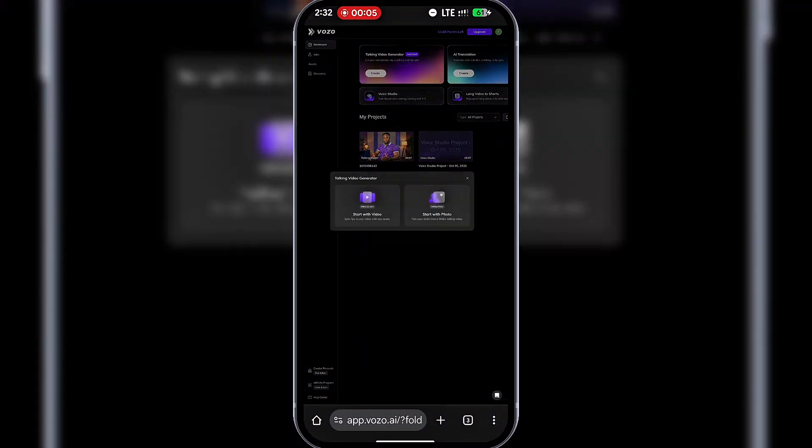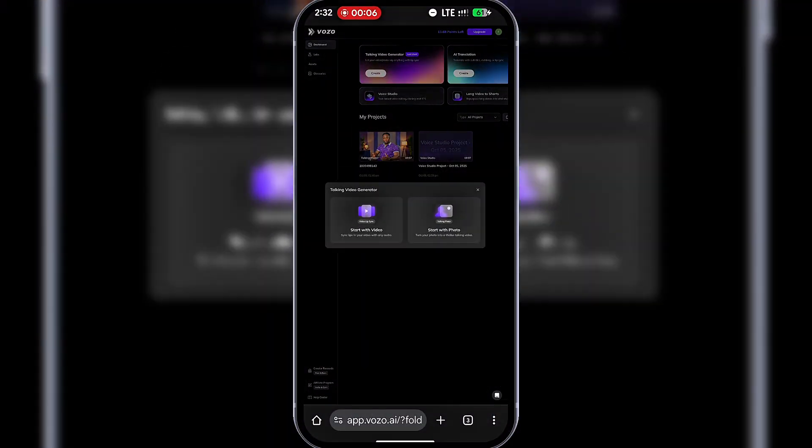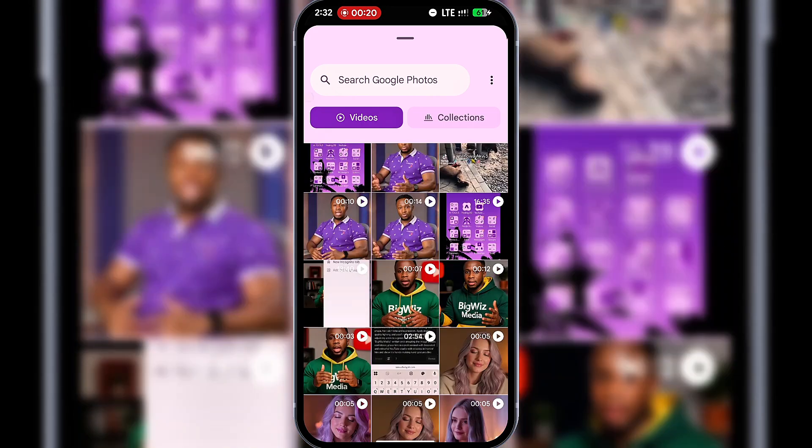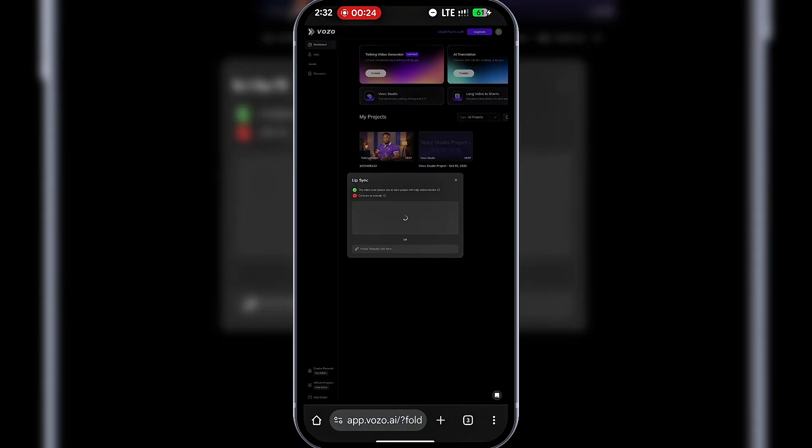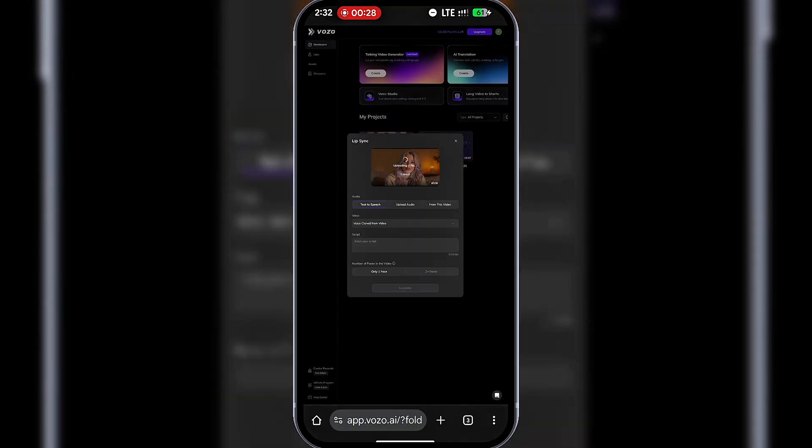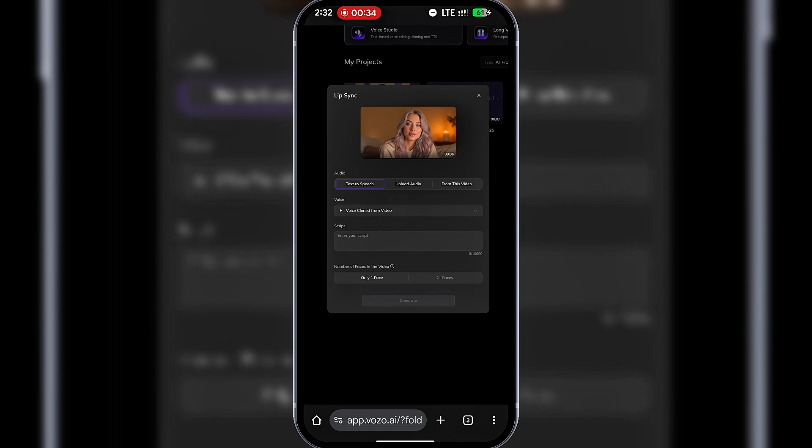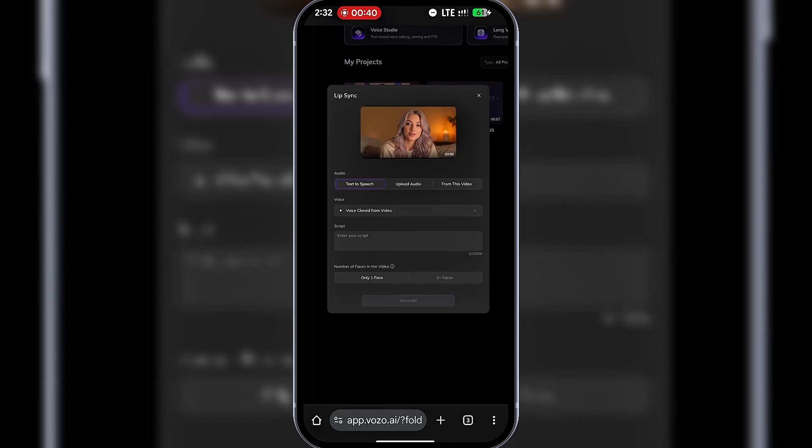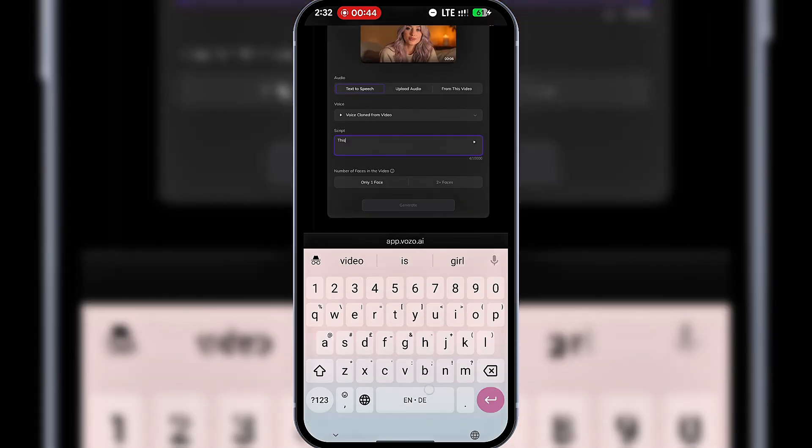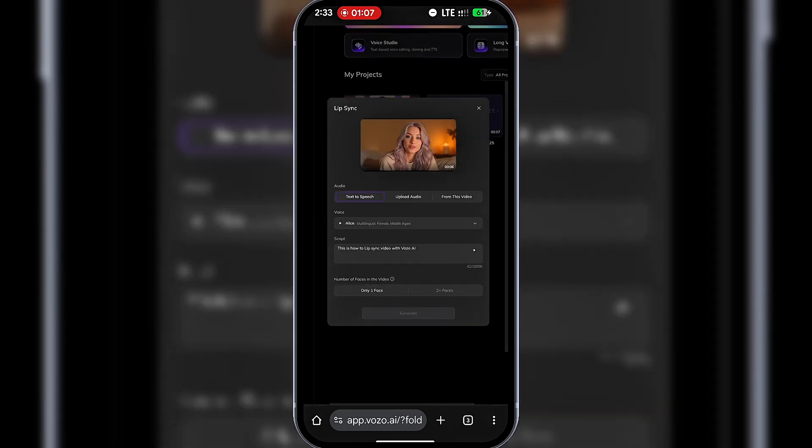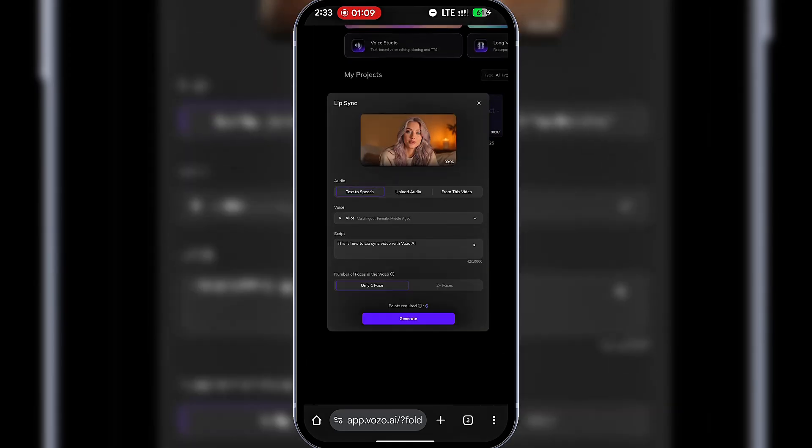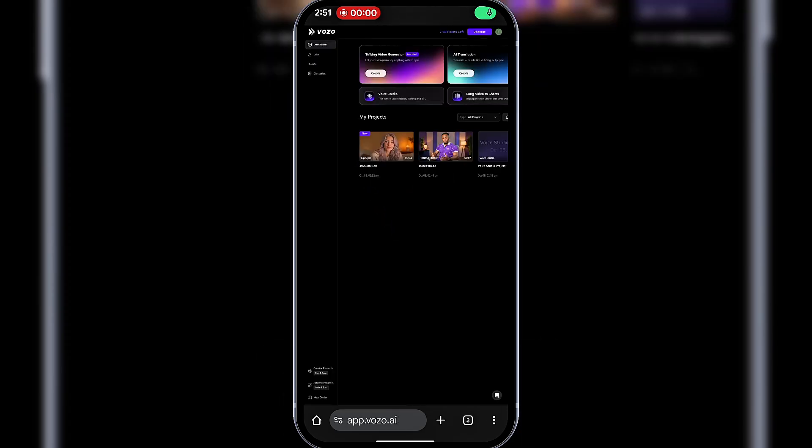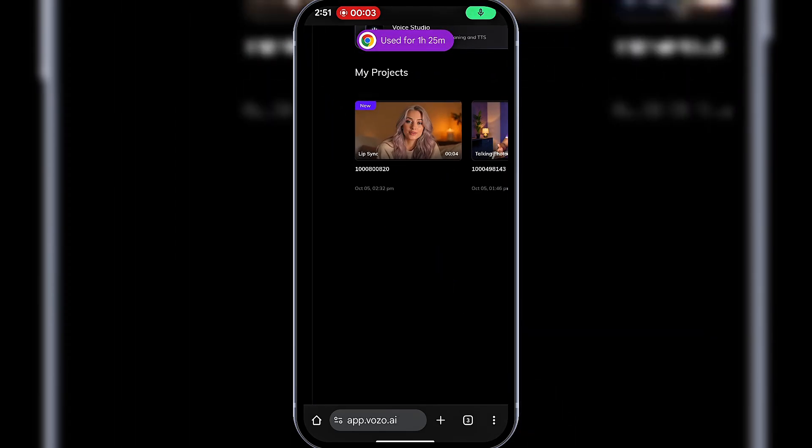Now that we've done a photo, let's try a video lip sync. Back again. This time, I'll choose Start with Video and upload a sample video. Just like before, you can upload an audio voiceover or type a script. I'll type a script and select a female AI voice actor. Click Generate and let's give it some time. Done! The second lip sync video is ready. Let's watch. 'This is how to lip sync video with Vozo AI.'